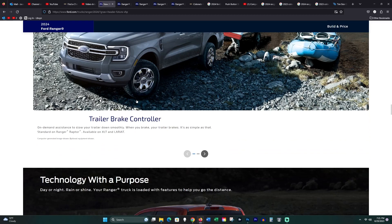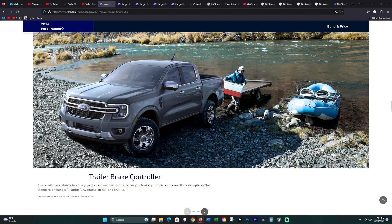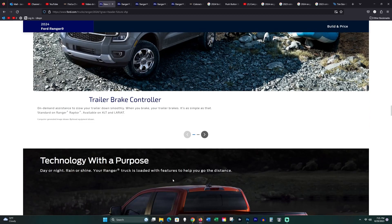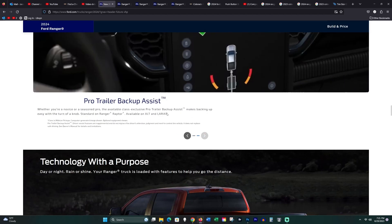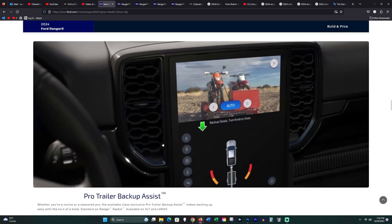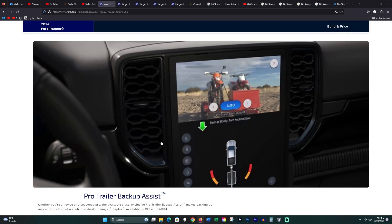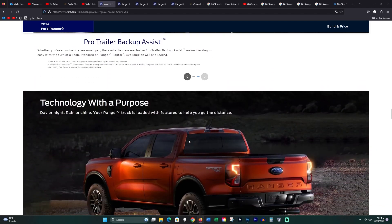Pro trailer backup assist. Again, learn to drive with a trailer. I can't help you any other way than that. When my daughter turned 16 years old, I hooked up my boat and my cargo trailer and I took her to a Walmart parking lot and I made her back up for about two hours each time. Learn to back up a trailer. I'm sorry, this is pointless in every kind of level.